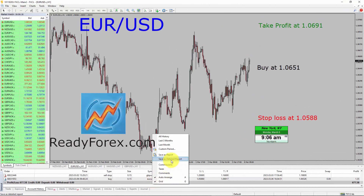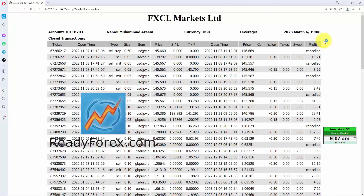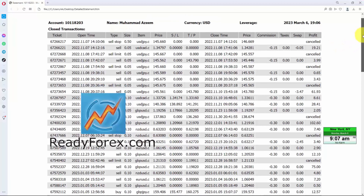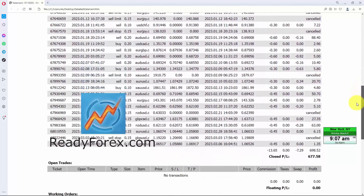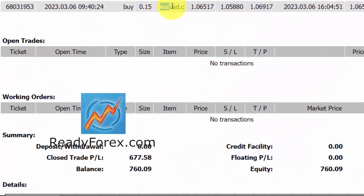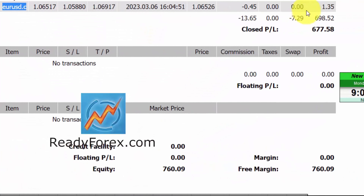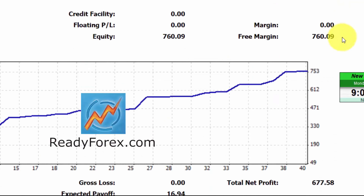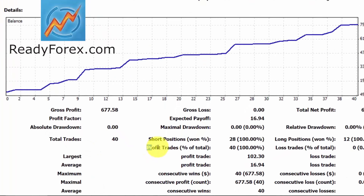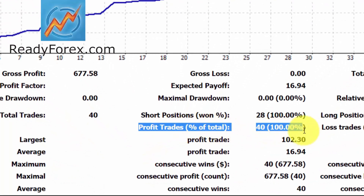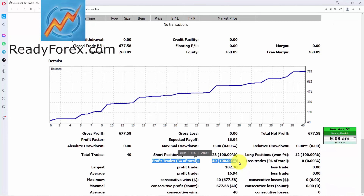Let me show you my detailed trading account history as well. This is my Forex trading account statement and you can see the closed transactions. This was the last trade in EURUSD with a 1.35 US dollar profit. Here is my trading account equity curve — you can see it is going up. So far, I have not lost a single trade since 7th November 2022.